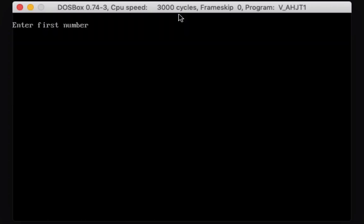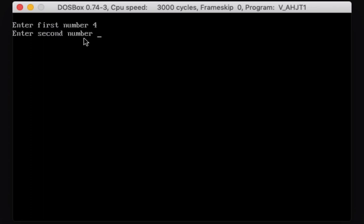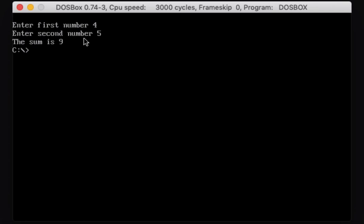Here's the output of the program. If you notice, it clears the screen, so we're going to have code that allows us to clear the screen. Then it's prompting us to enter the first number. Let's say we enter four for our first number and five for our second number — the sum is nine.